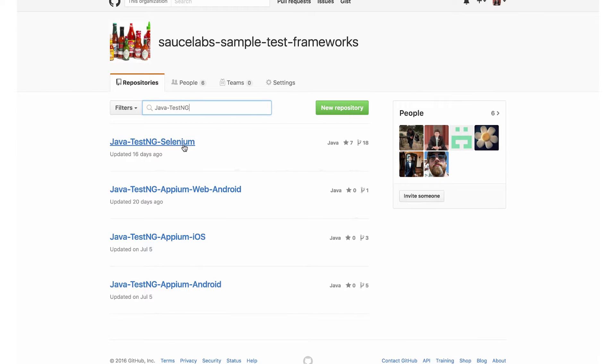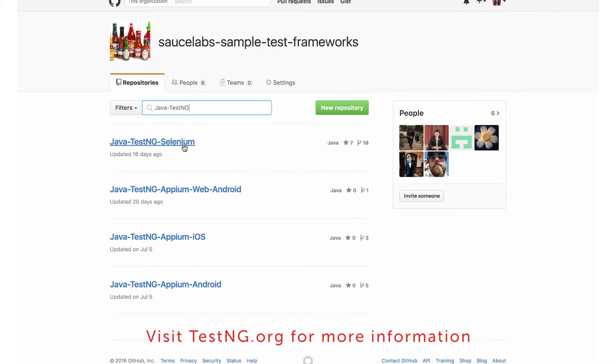If you don't already have TestNG set up in your local environment, you can visit the TestNG website to get started and download TestNG plugins. TestNG also uses Maven as a project management tool and Ant to define TestNG tasks, and you can learn more about using these two tools on the TestNG website.